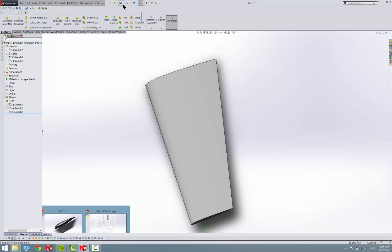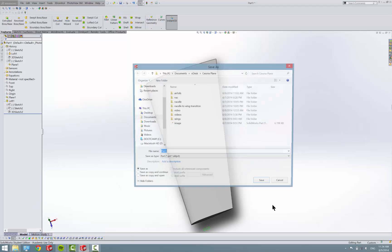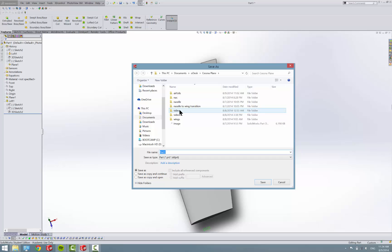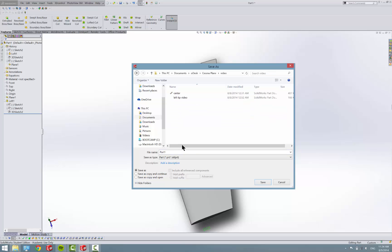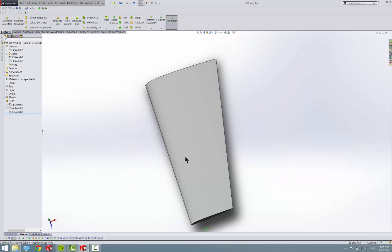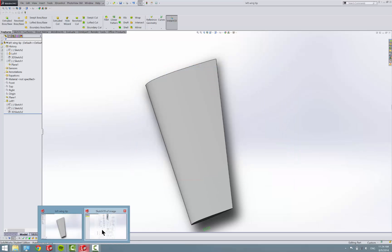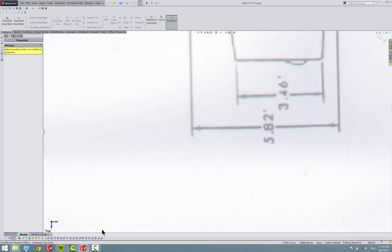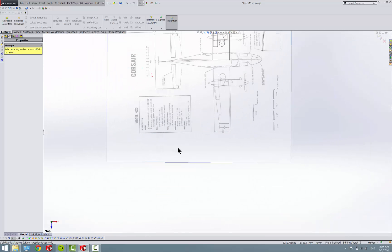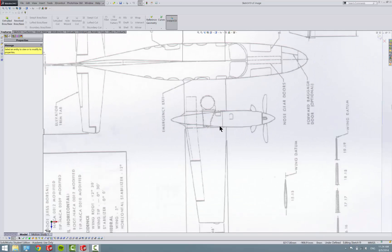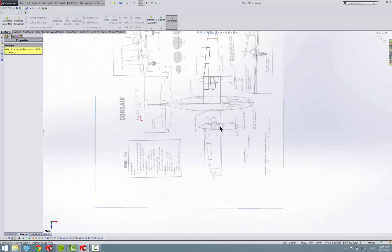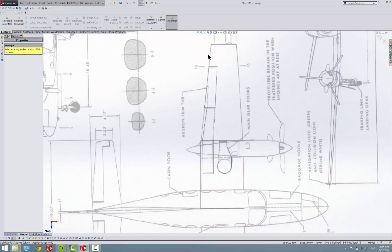So first off, I'm going to save this part because I didn't. We'll call this left wingtip. And so first thing we do is we come into our drawing here, and since it's our left wingtip...